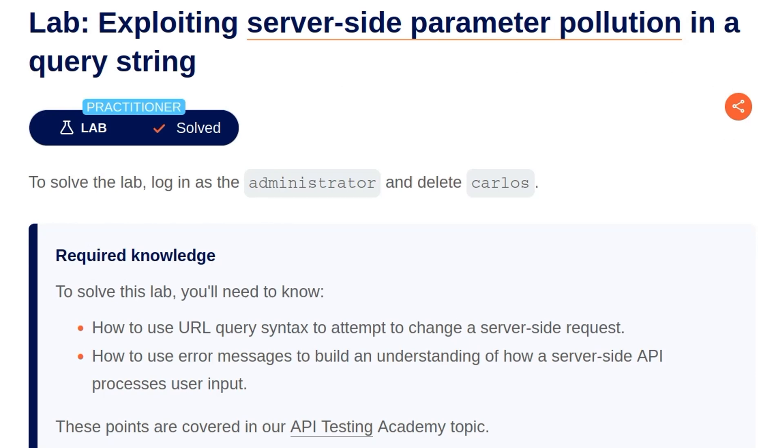In the last video, we finished off what I thought was the third and final lab on API testing, but it turns out that we've created a subcategory called server-side parameter pollution. So there's two more labs that we need to cover, and today we're going to look at exploiting server-side parameter pollution in a query string.